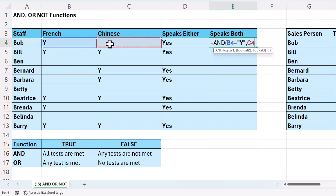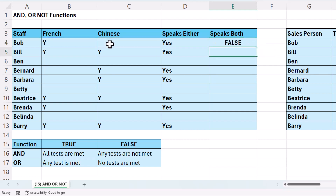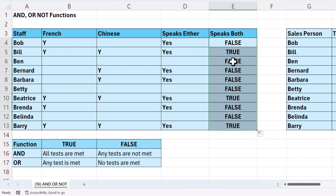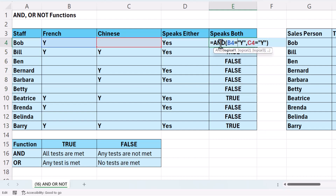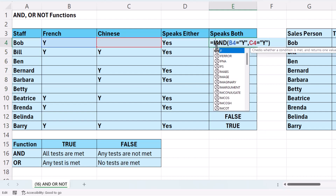Does the value in column B equal Y, and does the value in column C equal Y? Close the bracket and press enter, and I get a false because Bob only speaks French. If I copy this down, you'll see I'll get a true if I have two Ys — one in column B, one in column C.